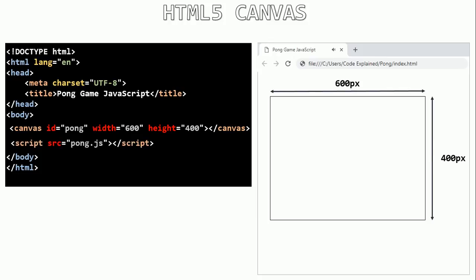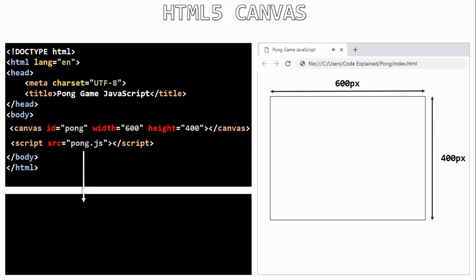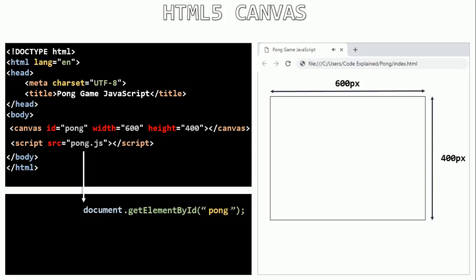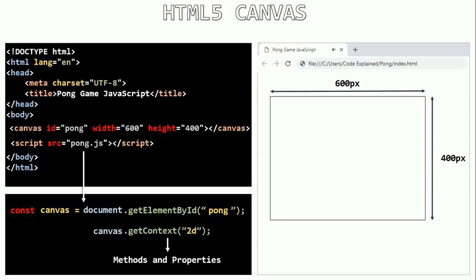Then I will link my JavaScript file to my HTML file — I'll call it pong.js. The first thing inside the JavaScript file is to select the canvas using document.getElementById with the ID of our canvas, and set this to a constant called canvas. Then I will get the context of the canvas, which gives me the methods and properties to draw to it, and set this to a constant called context.